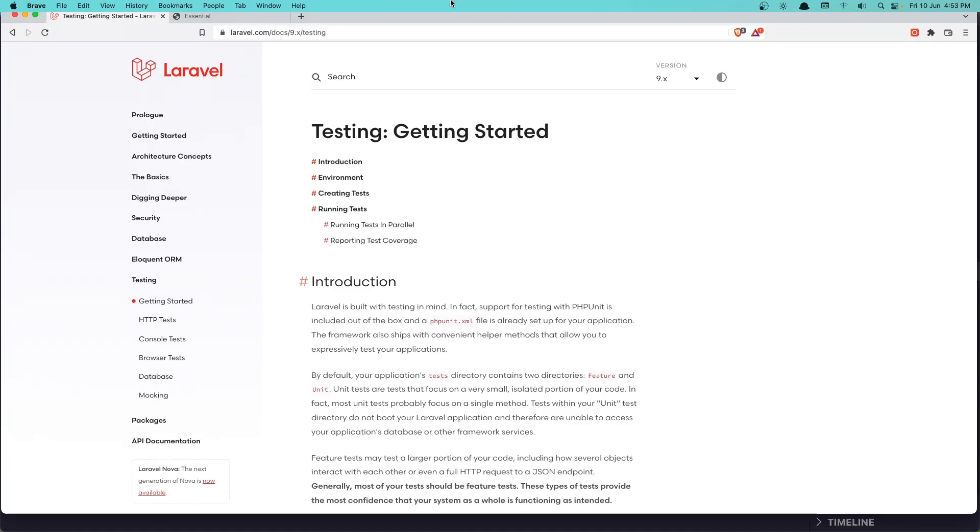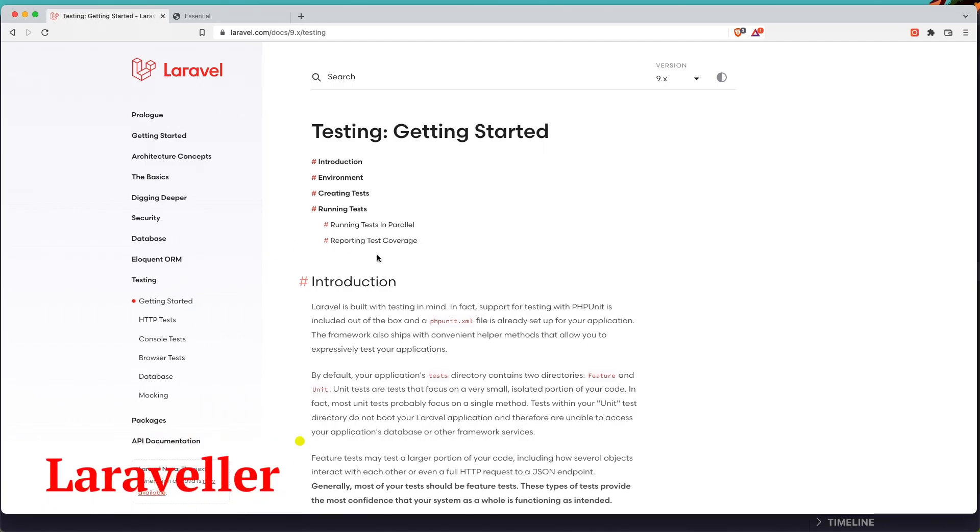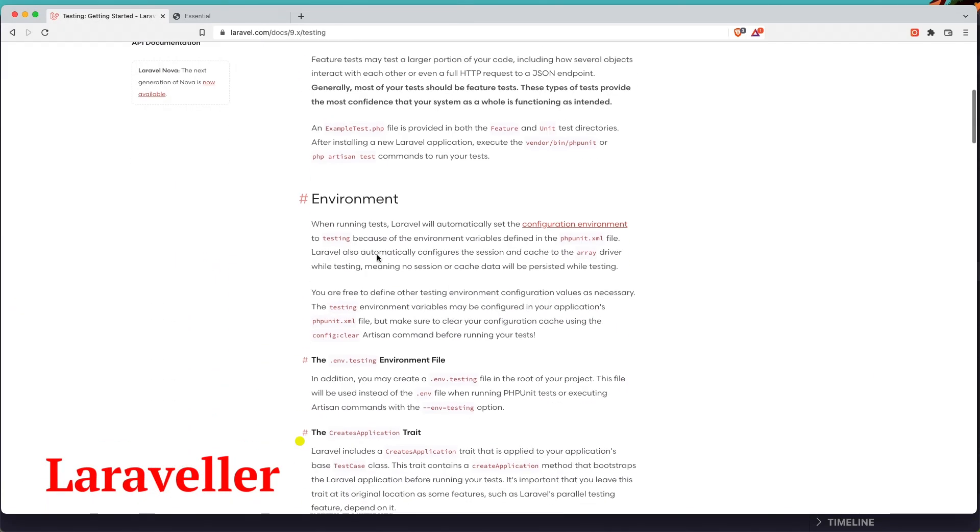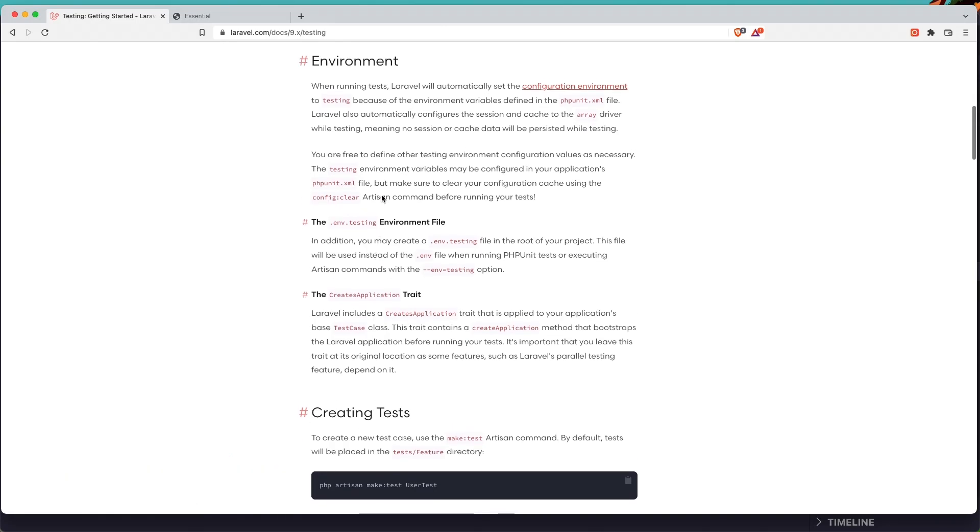Hello friends, welcome. Now the last thing I want to show you in this tutorial about Laravel is testing. If you go to the Laravel documentation, here we have testing getting started.